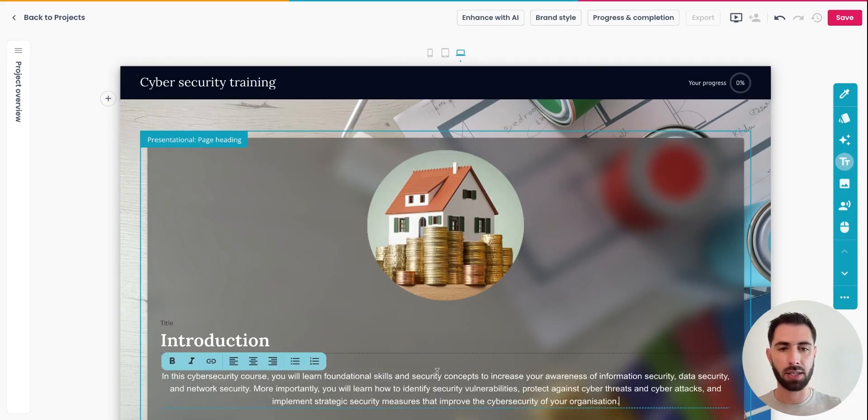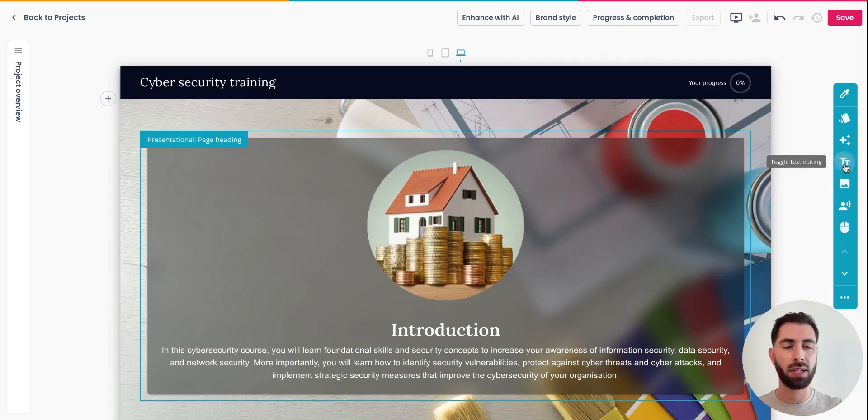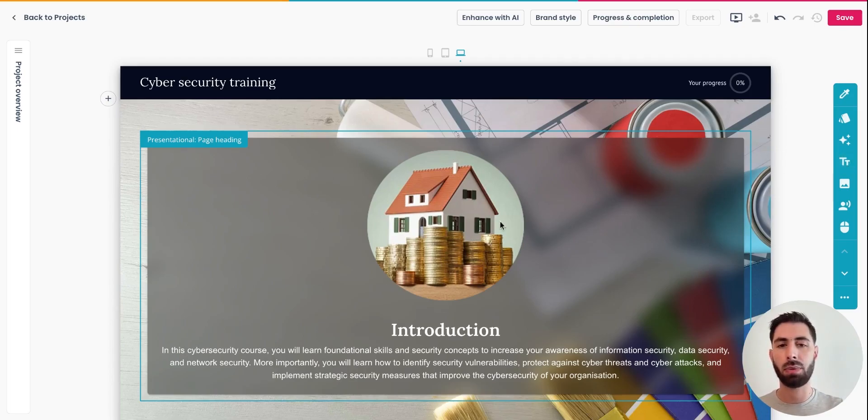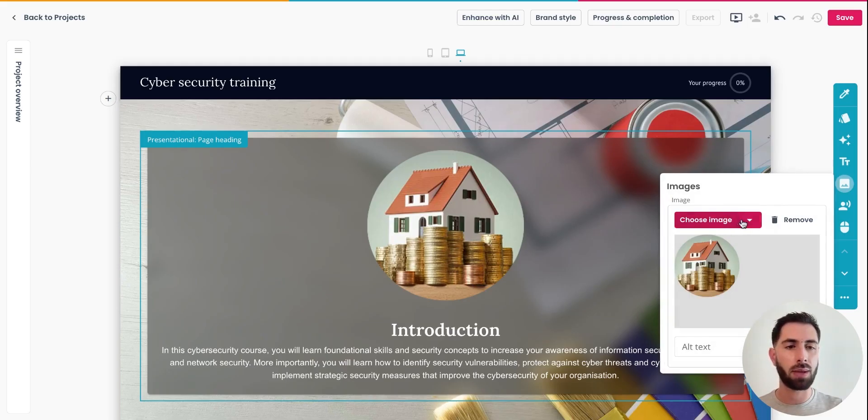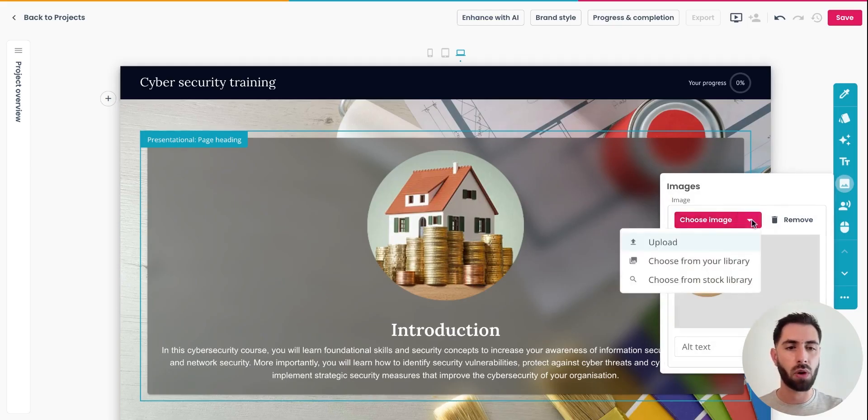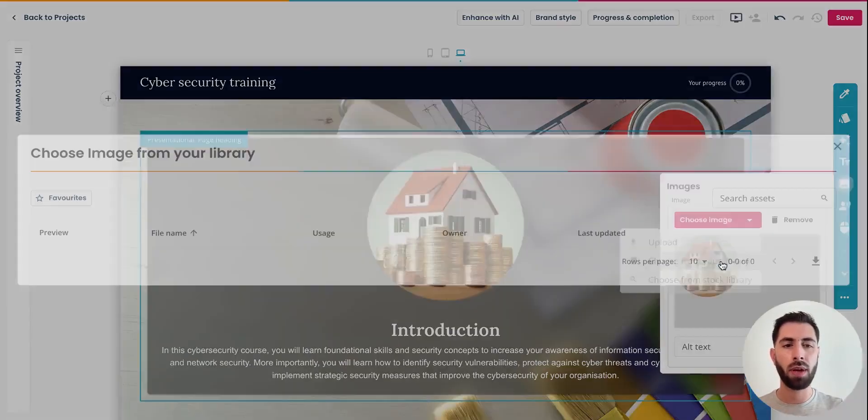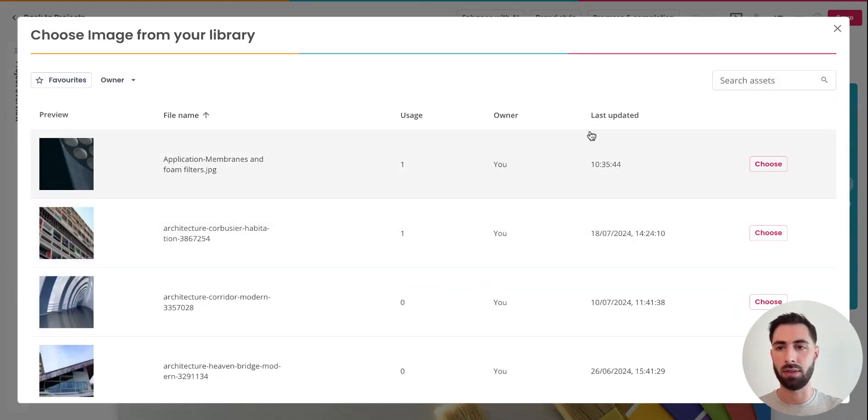So I'm adding an introduction here. And because that's the cyber security training that I'm trying to make, I'm going to replace this image and find a more relevant one from my asset library.